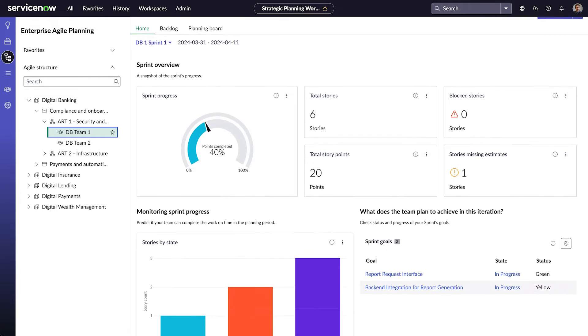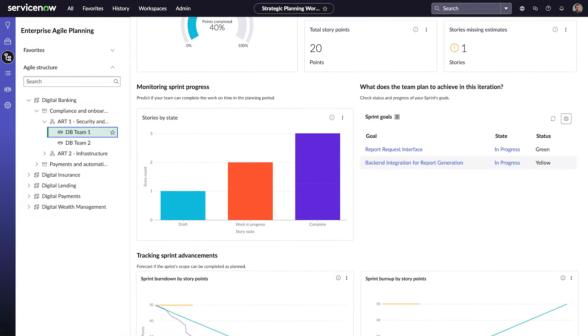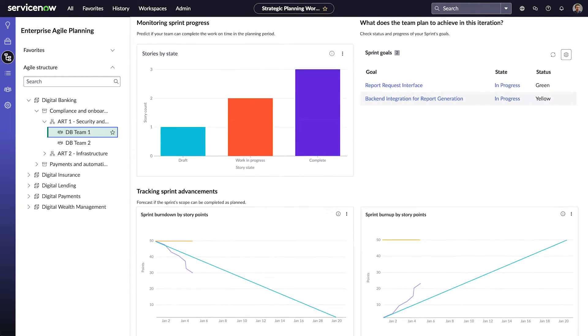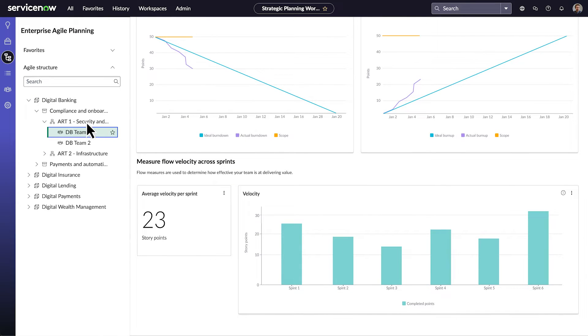Here's a team dashboard. It shows the team's progress in the current sprint, their sprint goals, and their velocity across sprints.